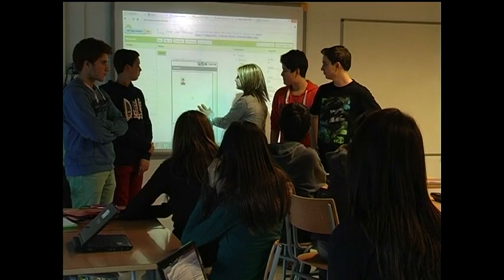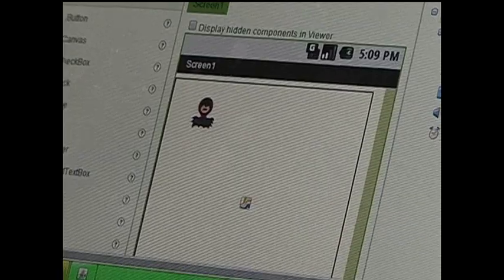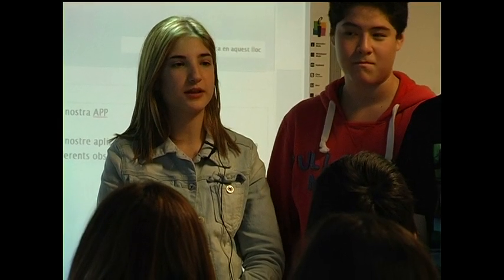Bringing technological innovation into the classroom and working by competencies — one of the great challenges of 21st century education.